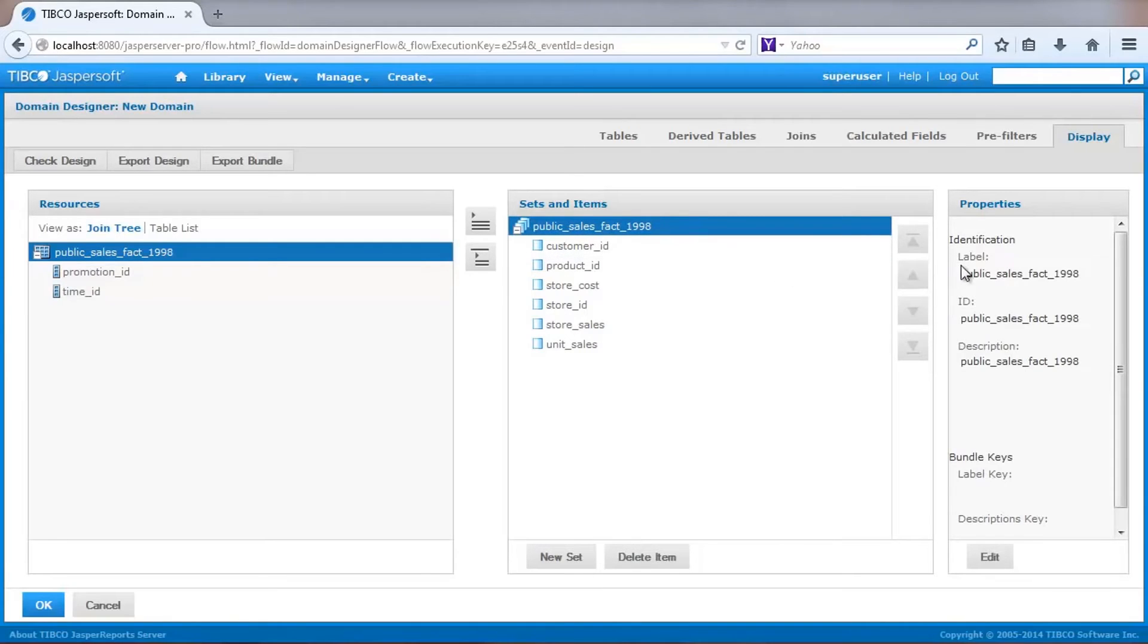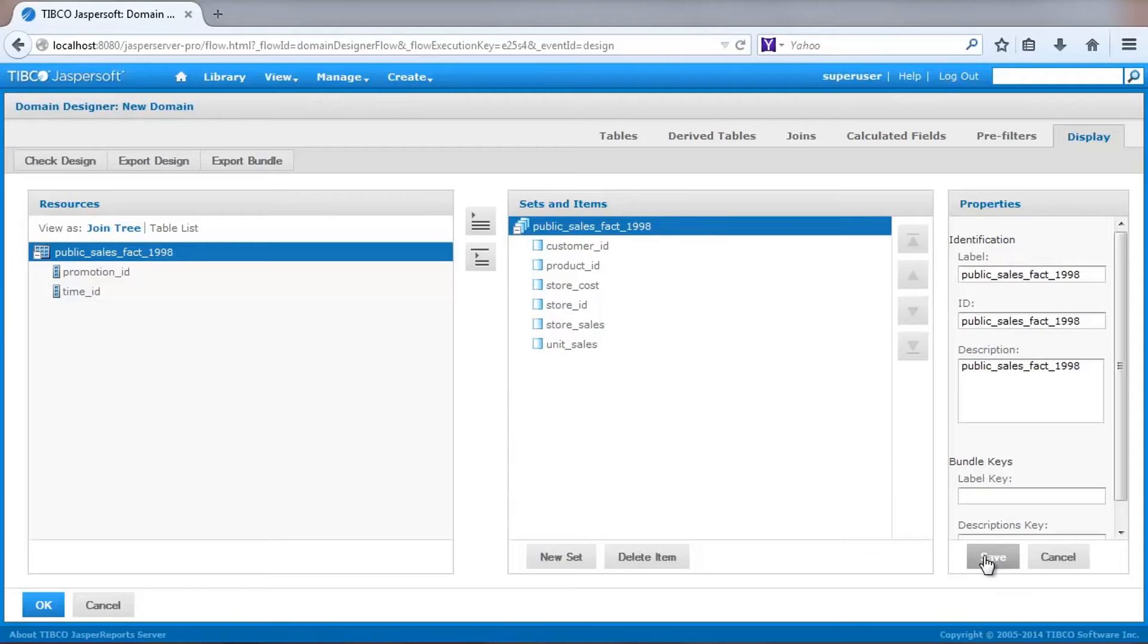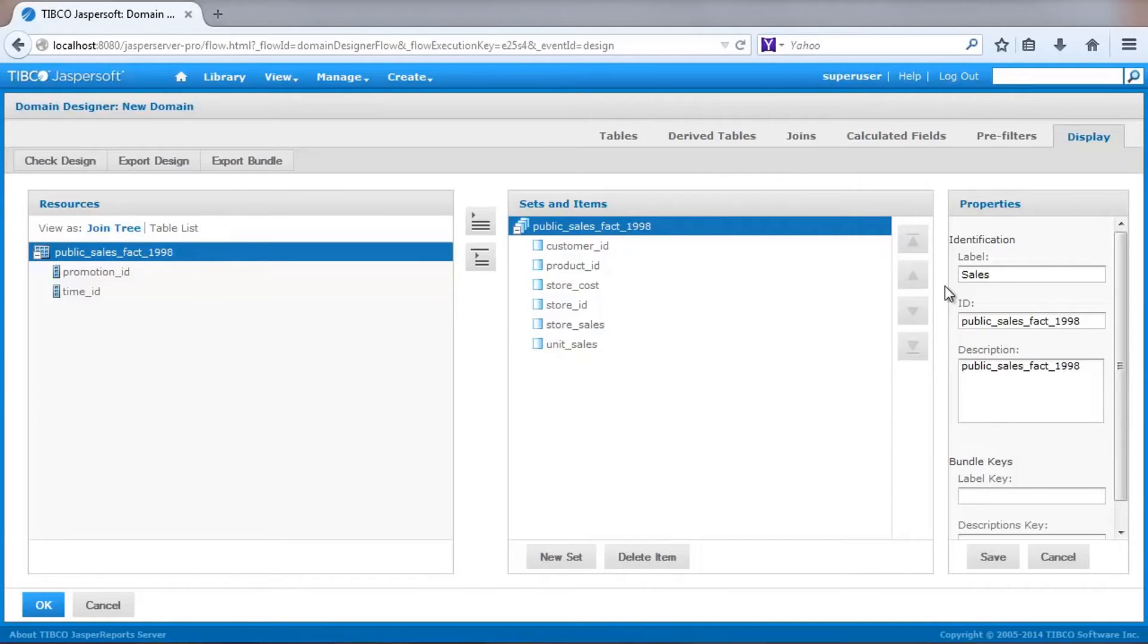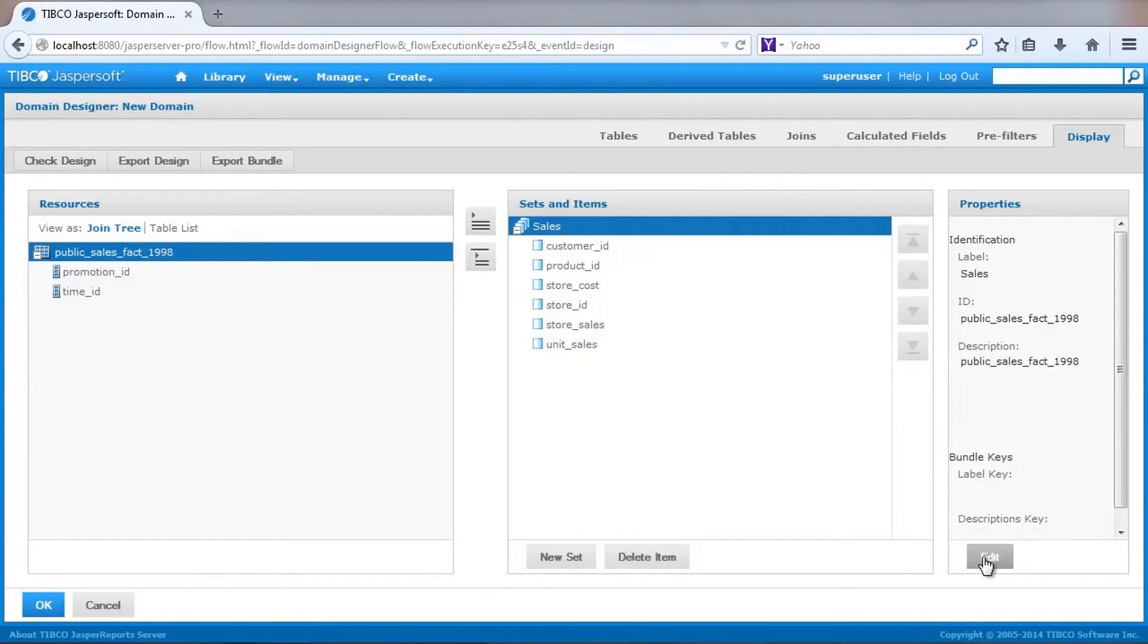A domain also lets you set properties of each field that adds value for users. For example, I can edit a name that the user sees to a more user-friendly label, and set other attributes, such as default data formats and some recalculation methods.